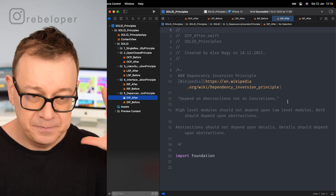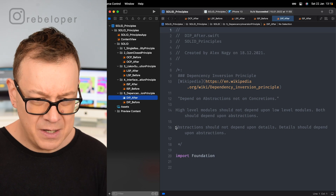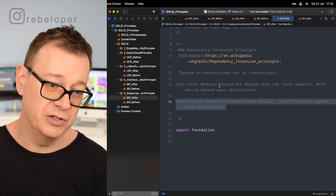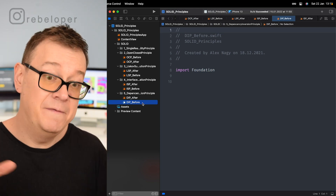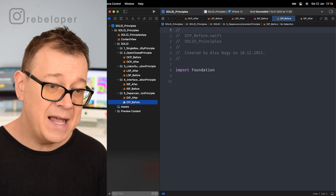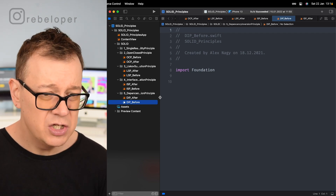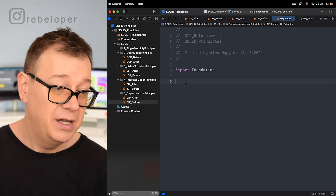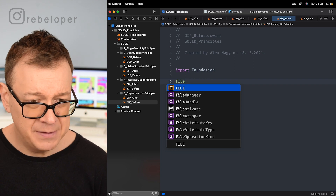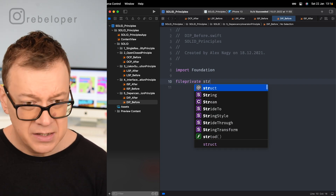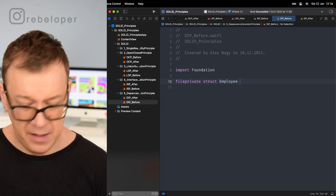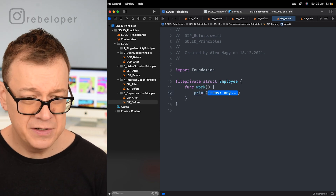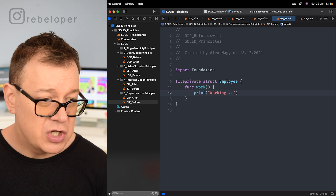So what is the Dependency Inversion Principle? Let's create a 'before' example first so you can see exactly why you need to adhere to this principle. Let's create a file-private struct called Employee — that employee will have a work function that simply prints out 'working'. That's our employee.